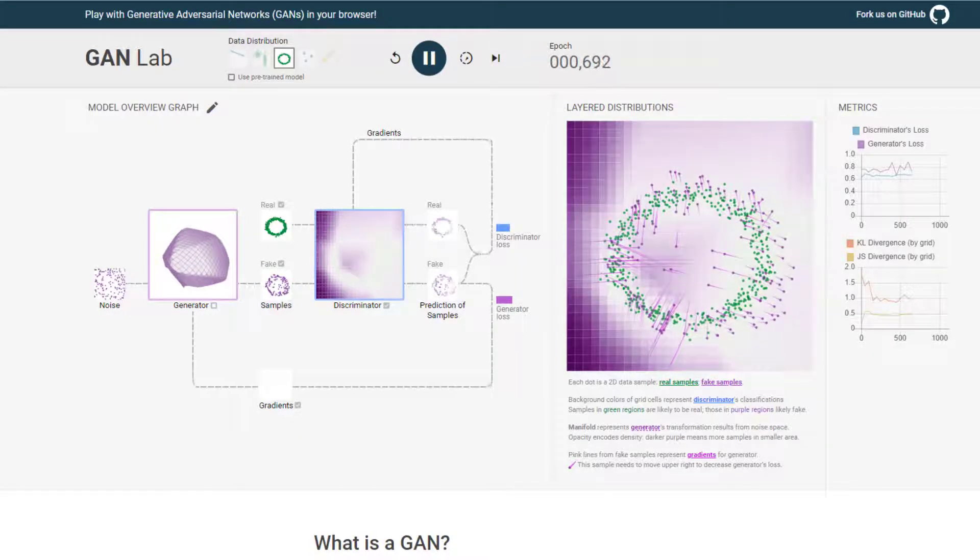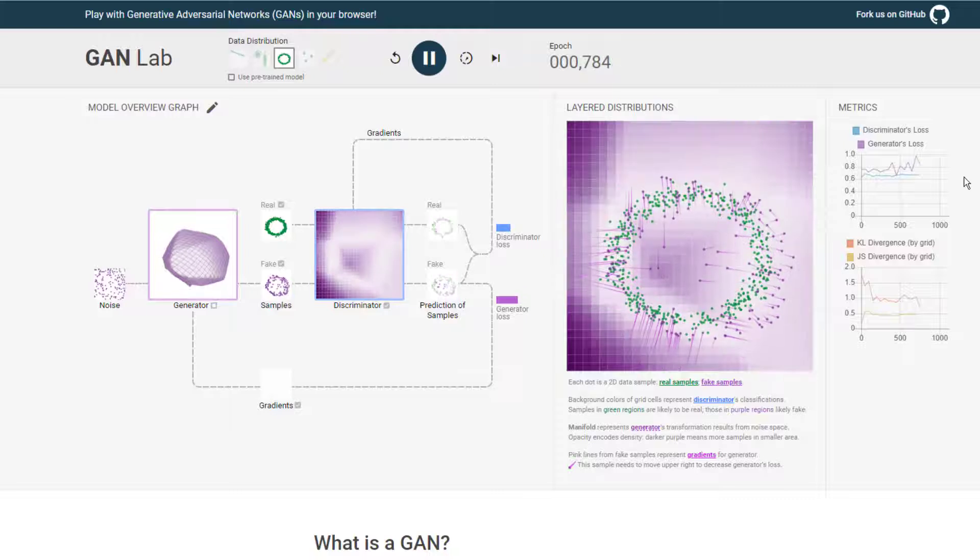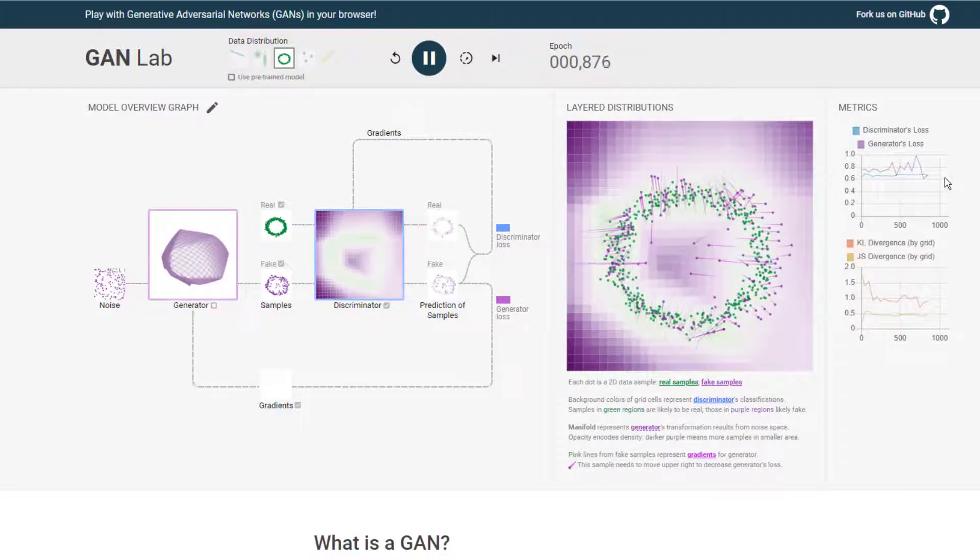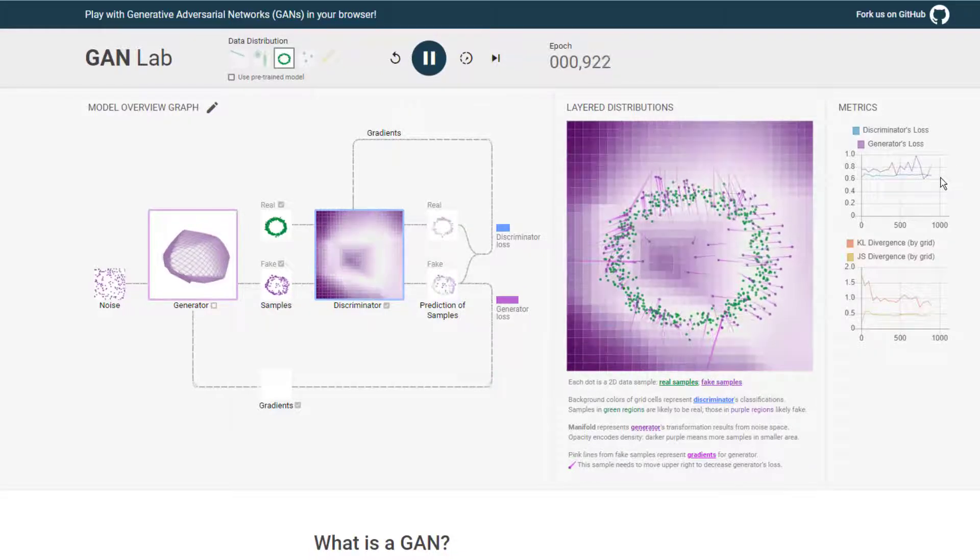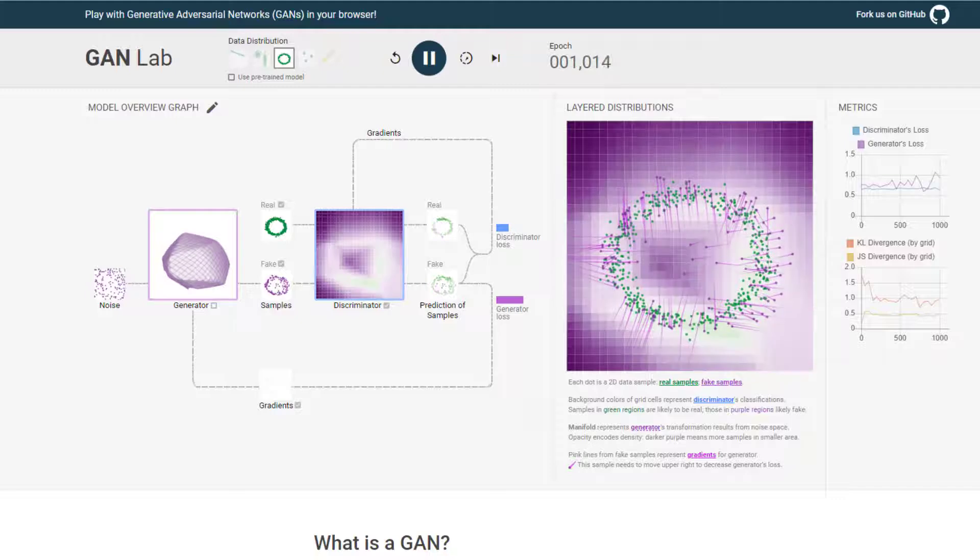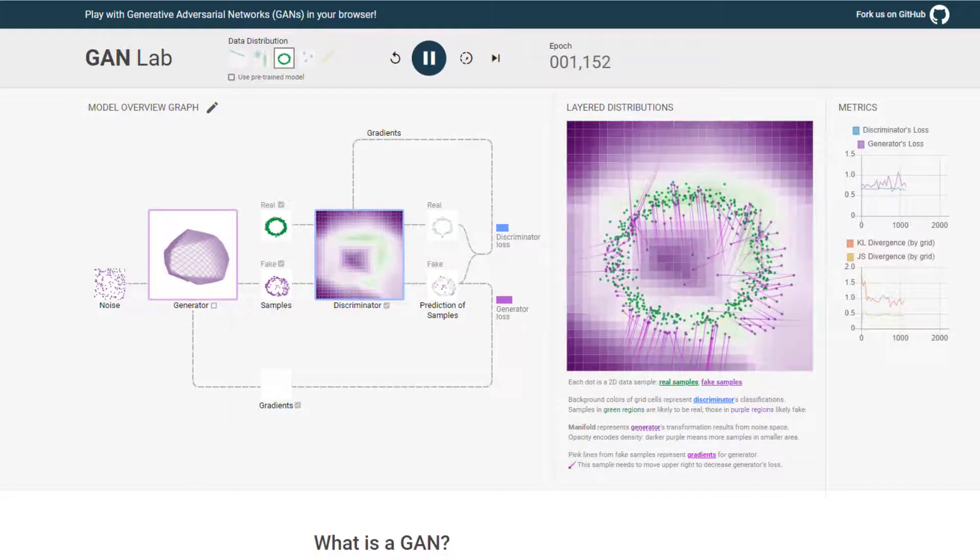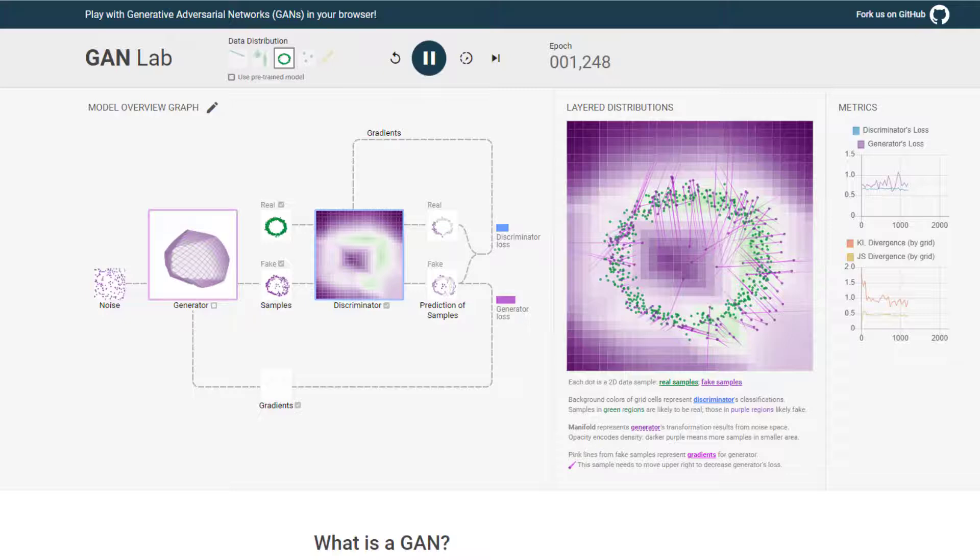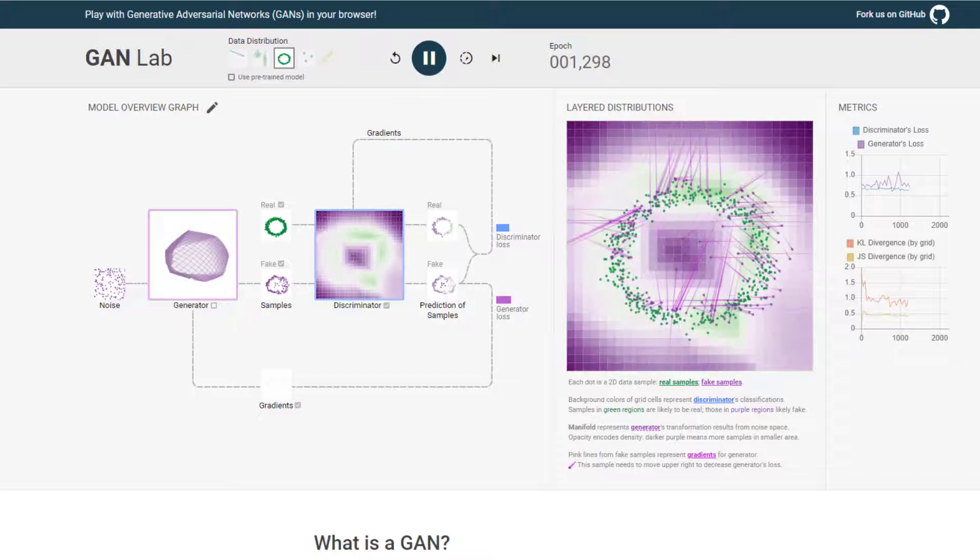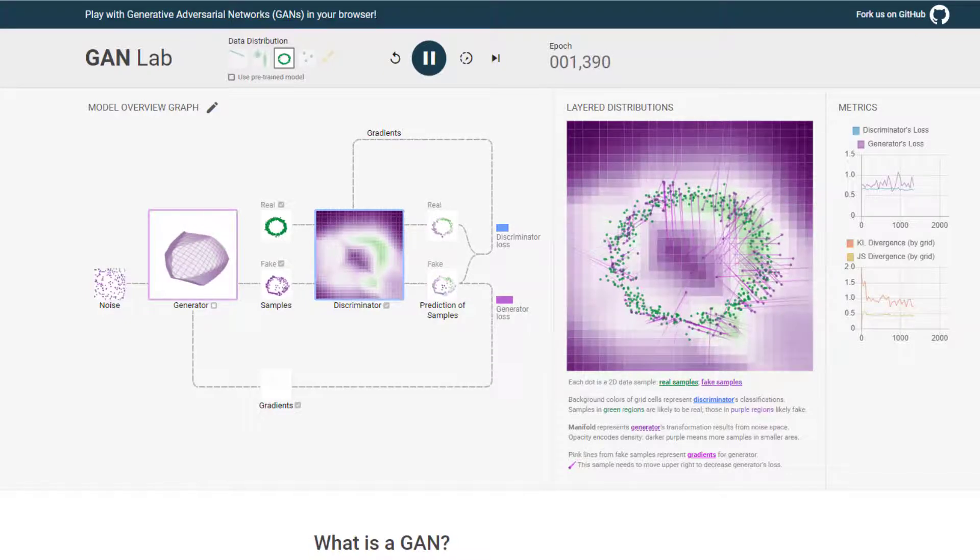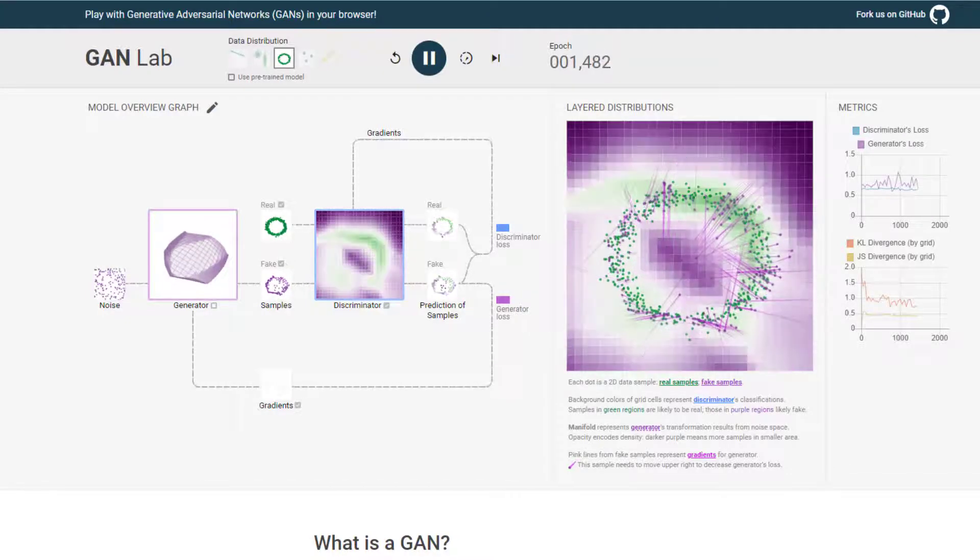And we can see that the loss functions are more or less stable here. Because again, we kind of guessed correctly from the get-go. Still got some of those fake samples in the middle there where they shouldn't be. We'll see if that improves over time. All right. This is starting to look better.